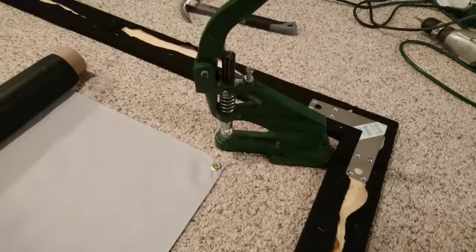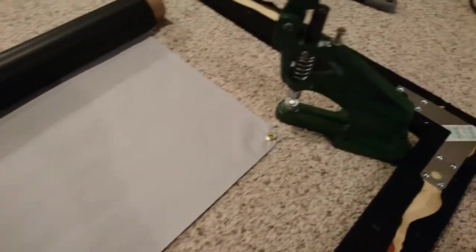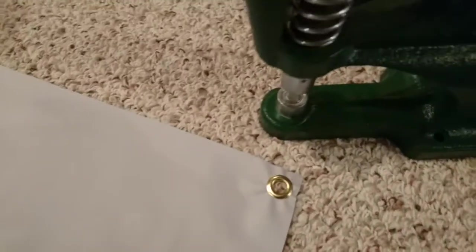Alright, so the next step in the process after you get everything squared up and done is to get your screen ready to be rolled out and put some grommets in.